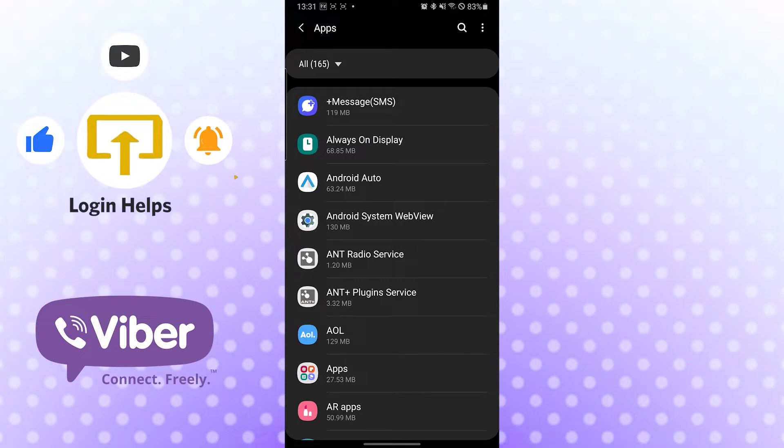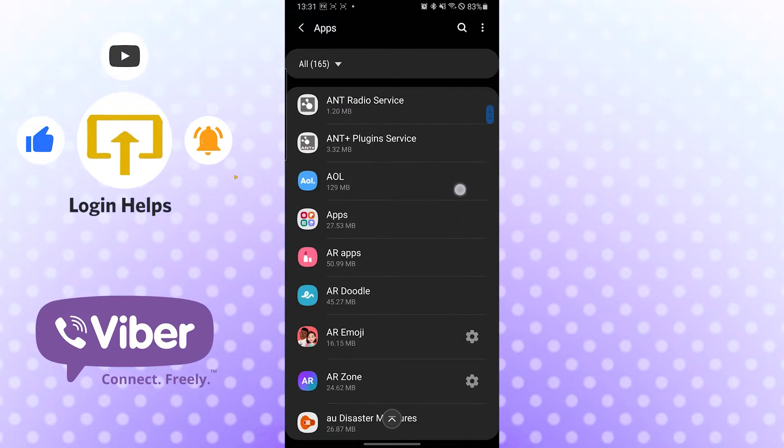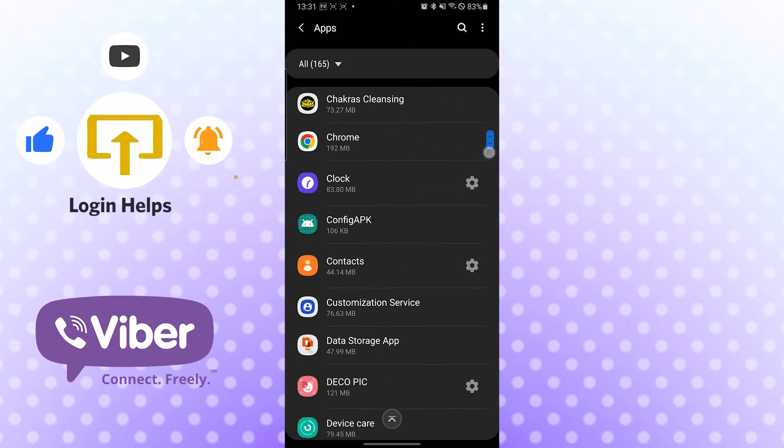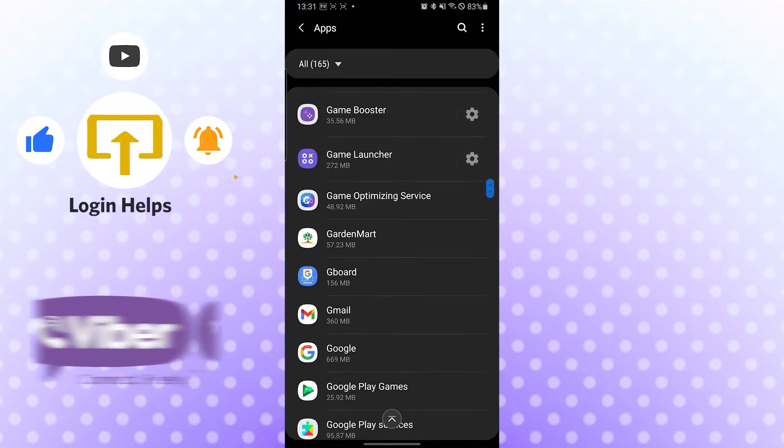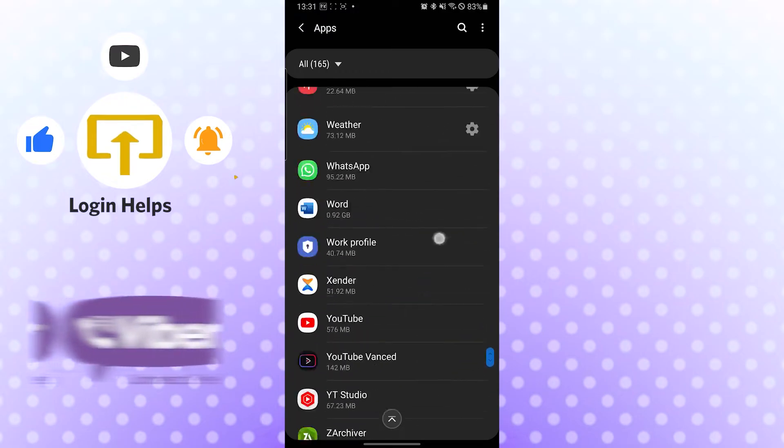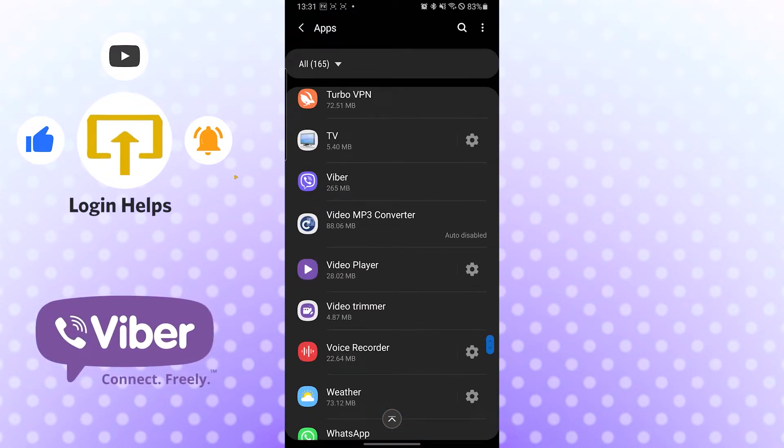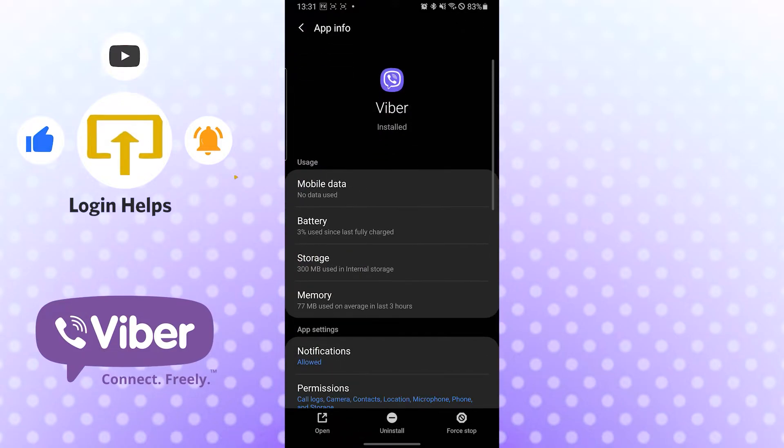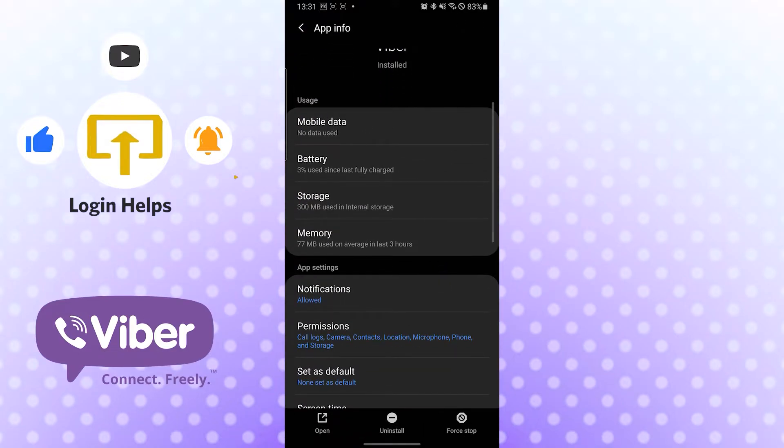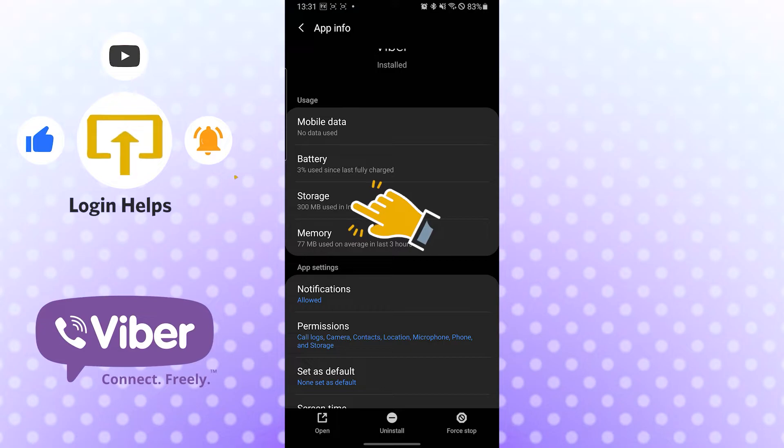After landing on this interface, you will need to find the Viber app. Okay, let's search for Viber and you can see the Viber app available over here. Just go inside it. And after that, you can see the Storage option available over here. Tap there.